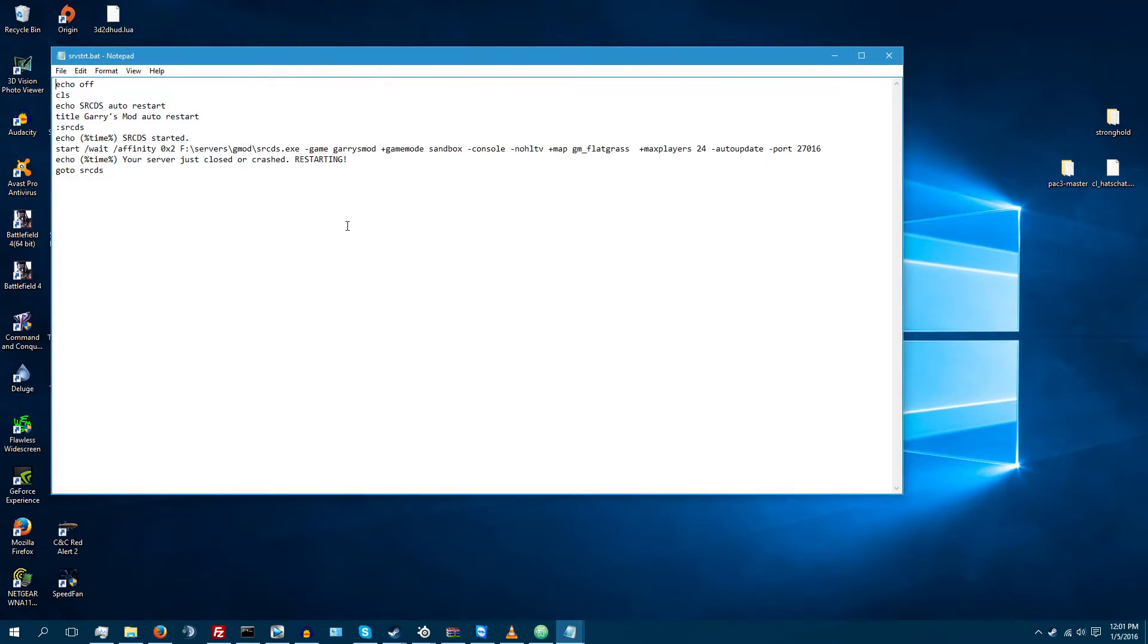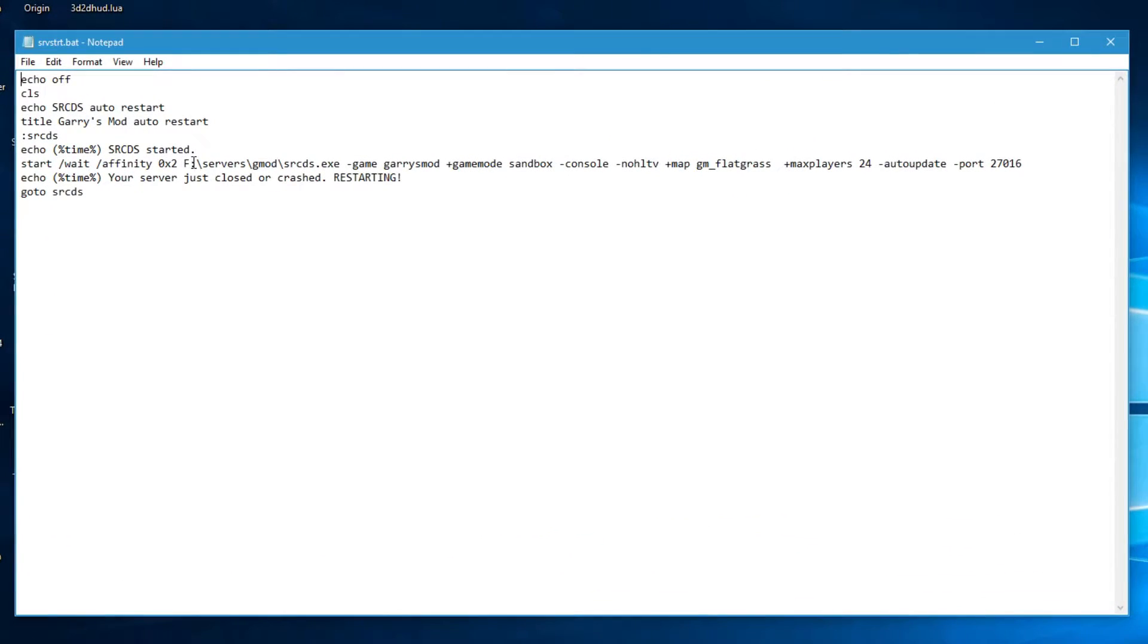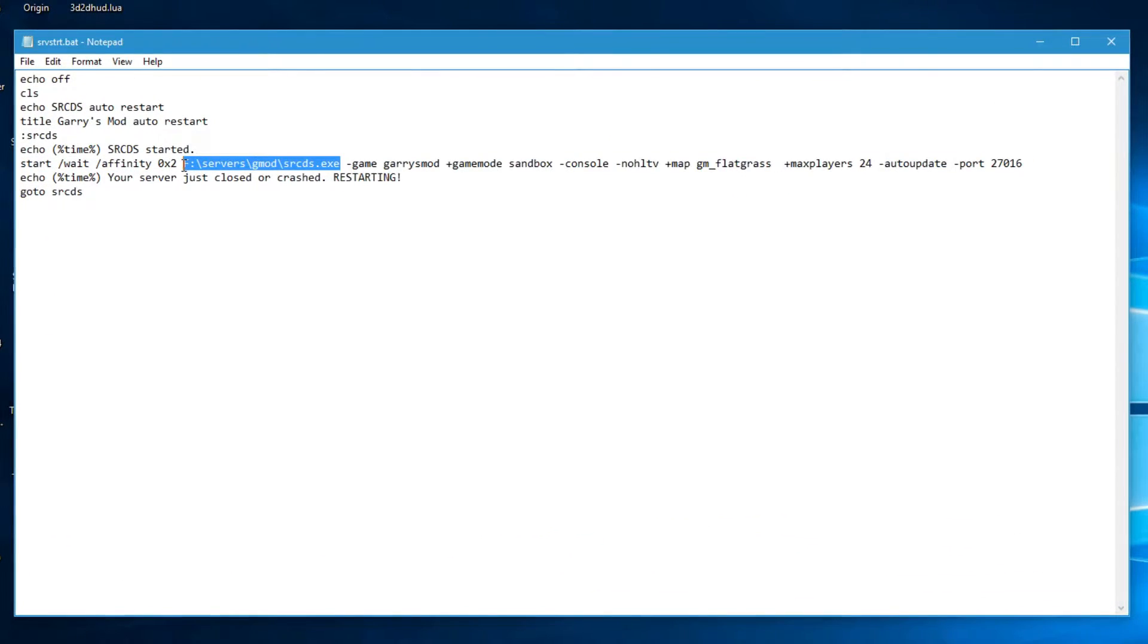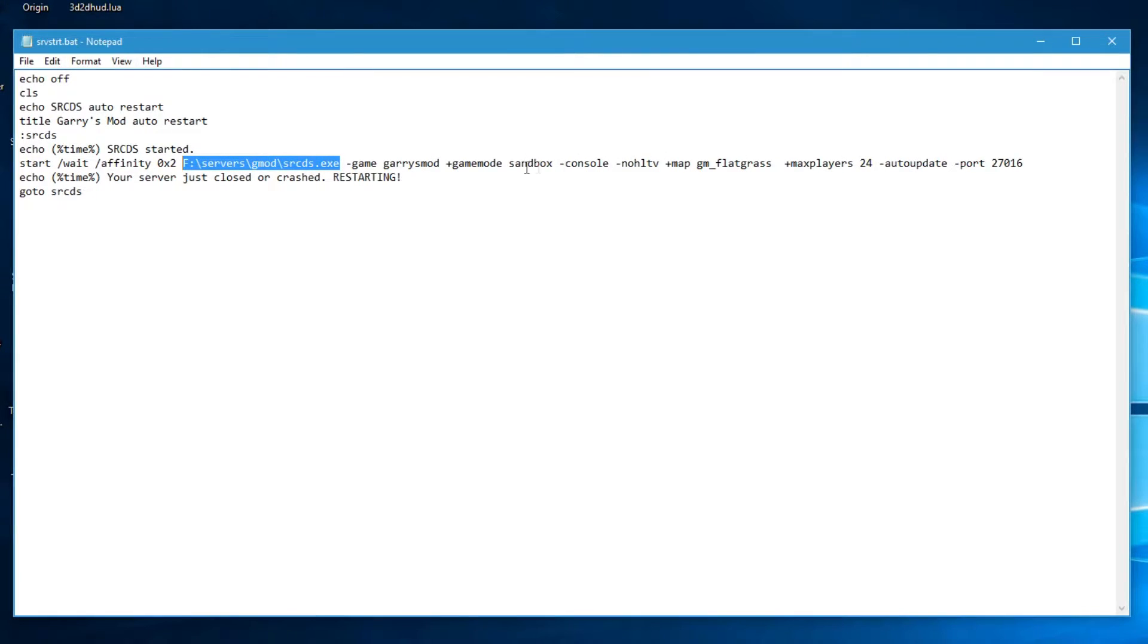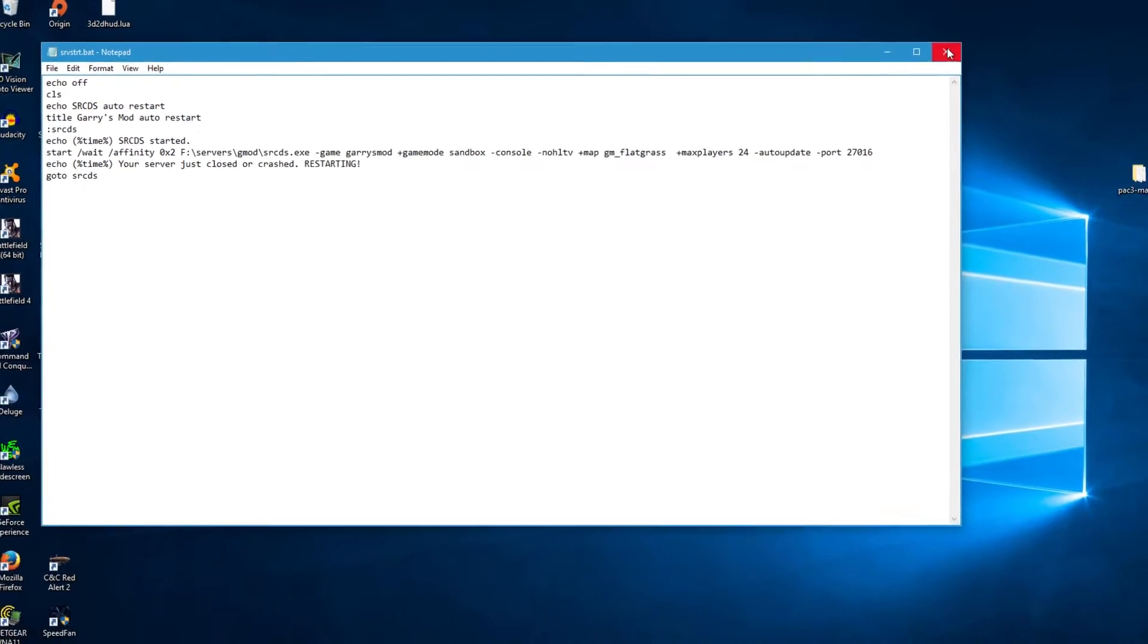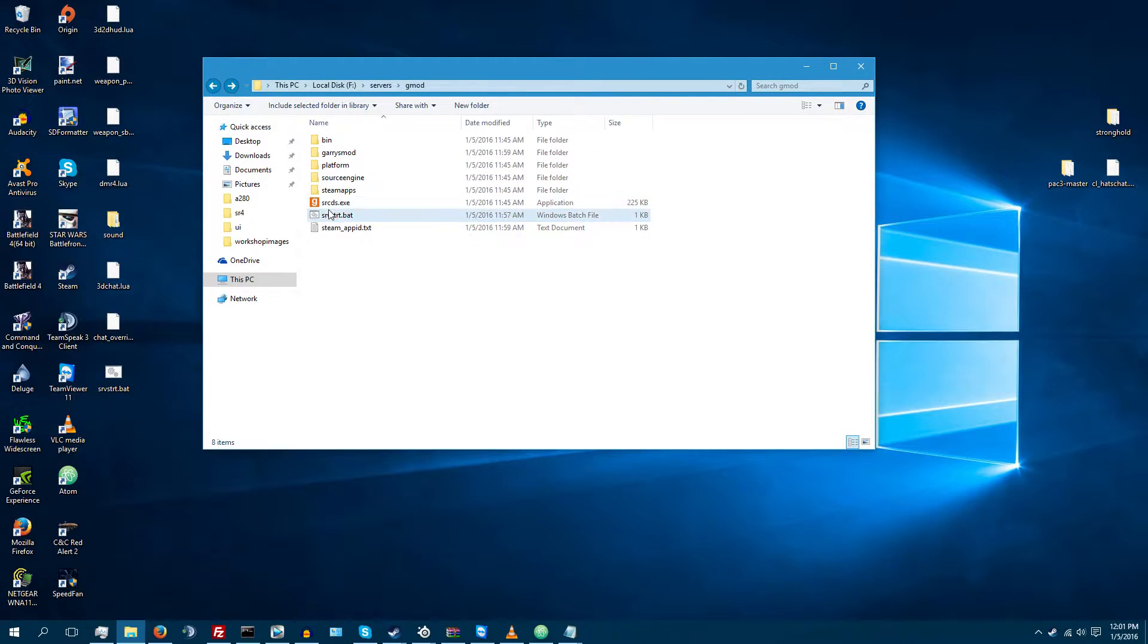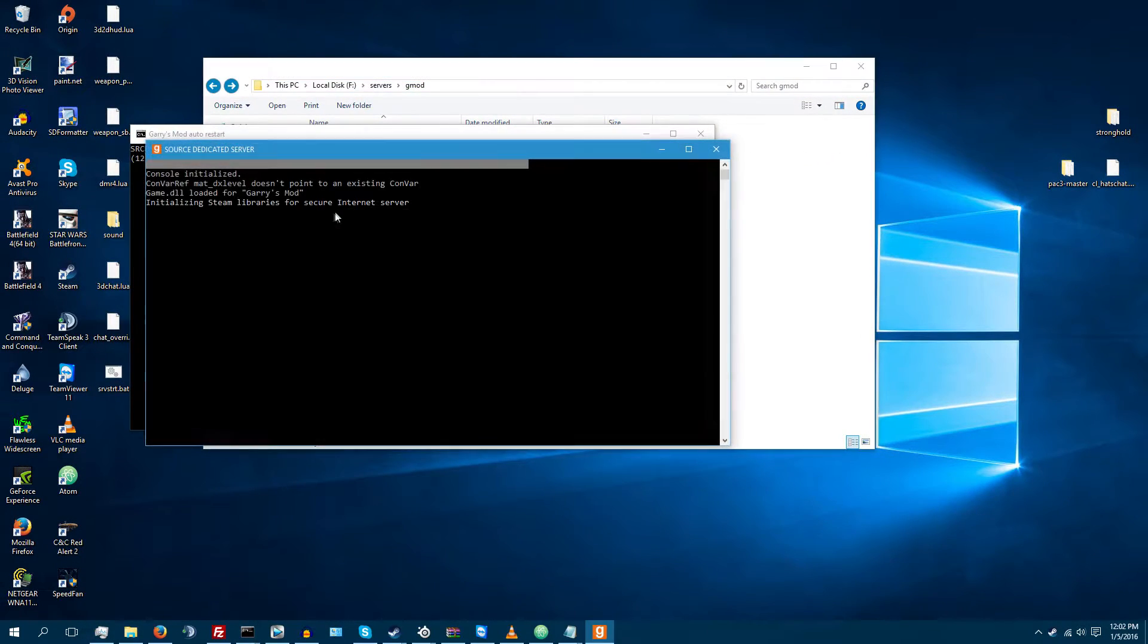you can edit this and then change the affinity. You're going to have to change the location of where your Garry's Mod is at. Change the max players, the map, the game mode, all that stuff, whatever you want to do. And then save that and close that and then run serverstart.batch.